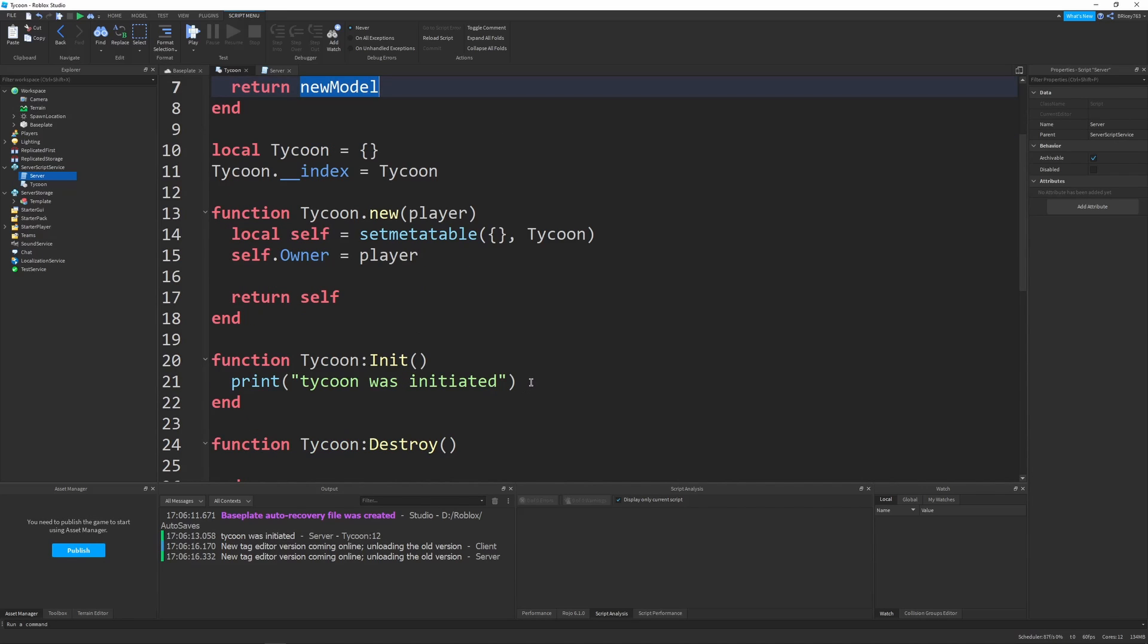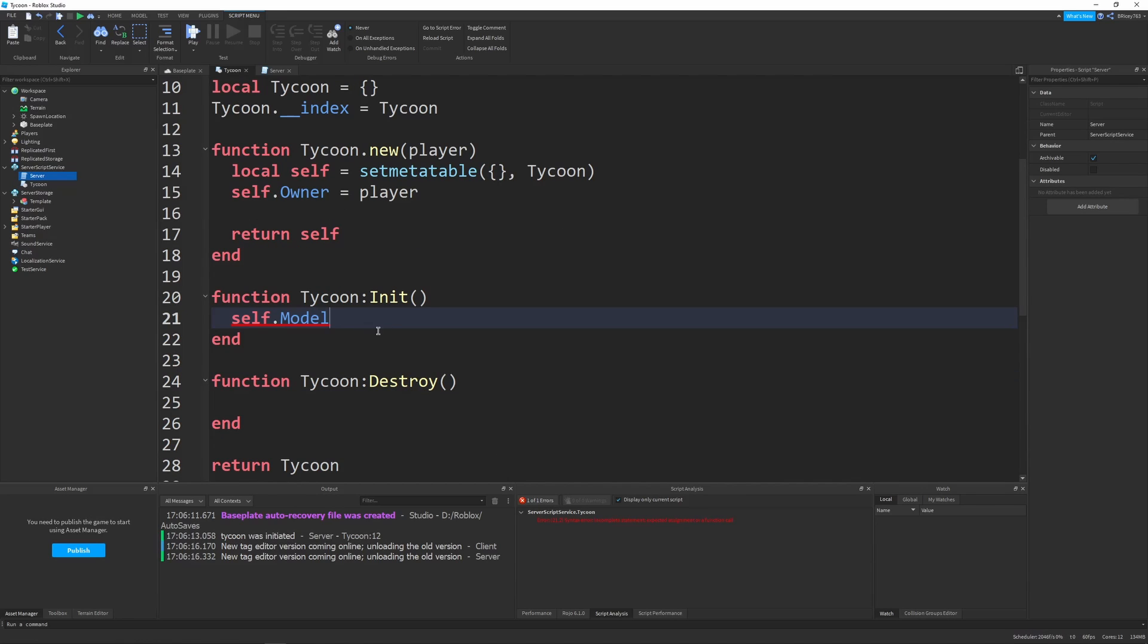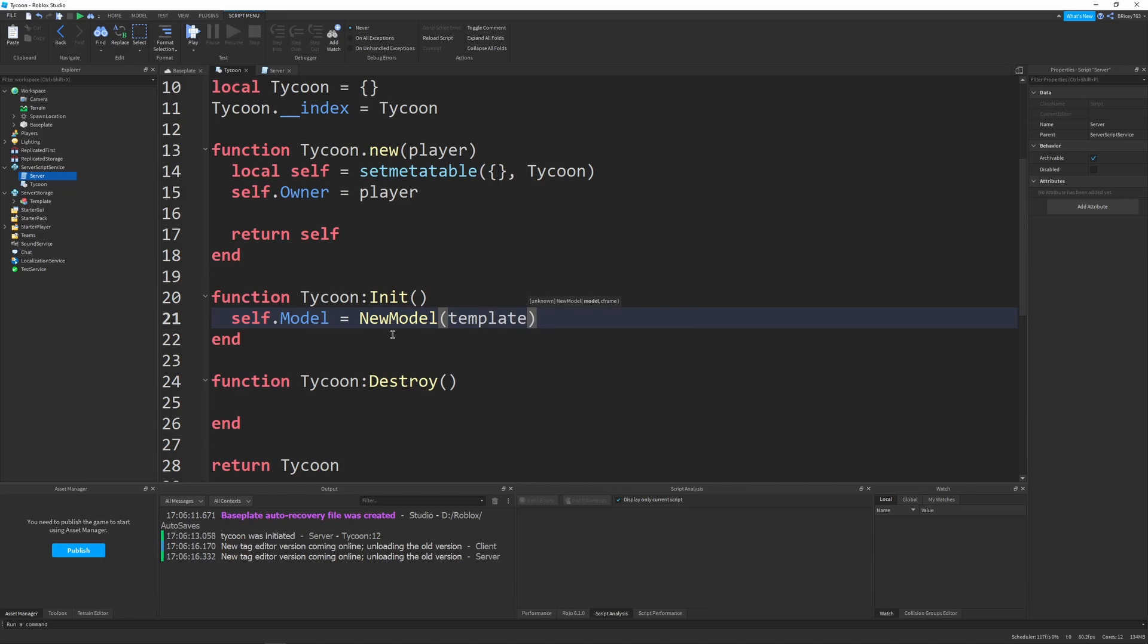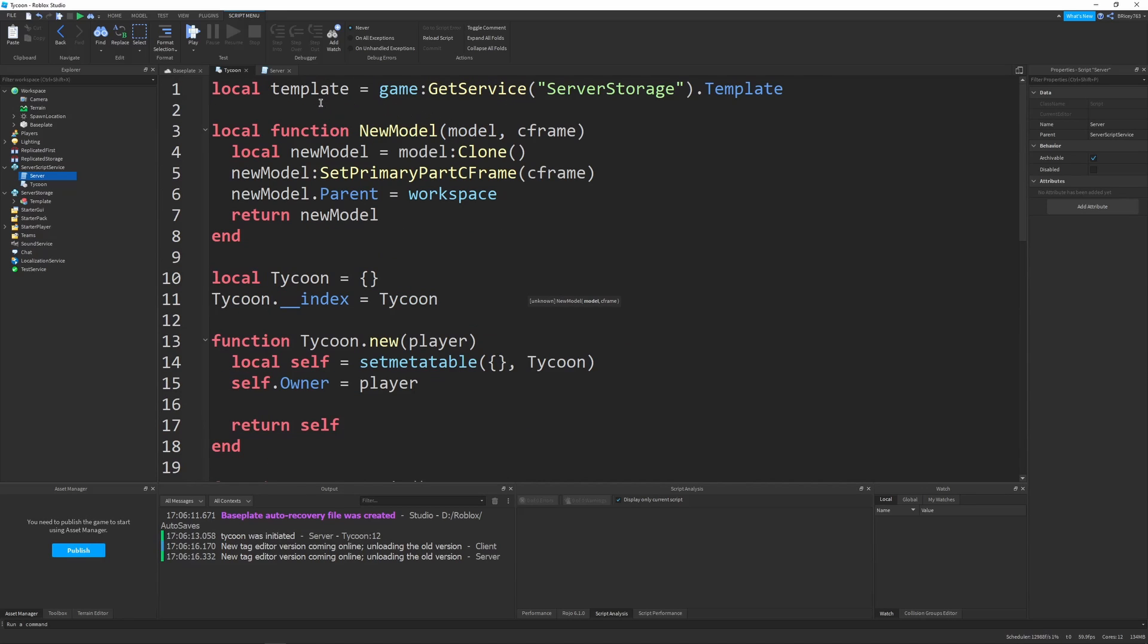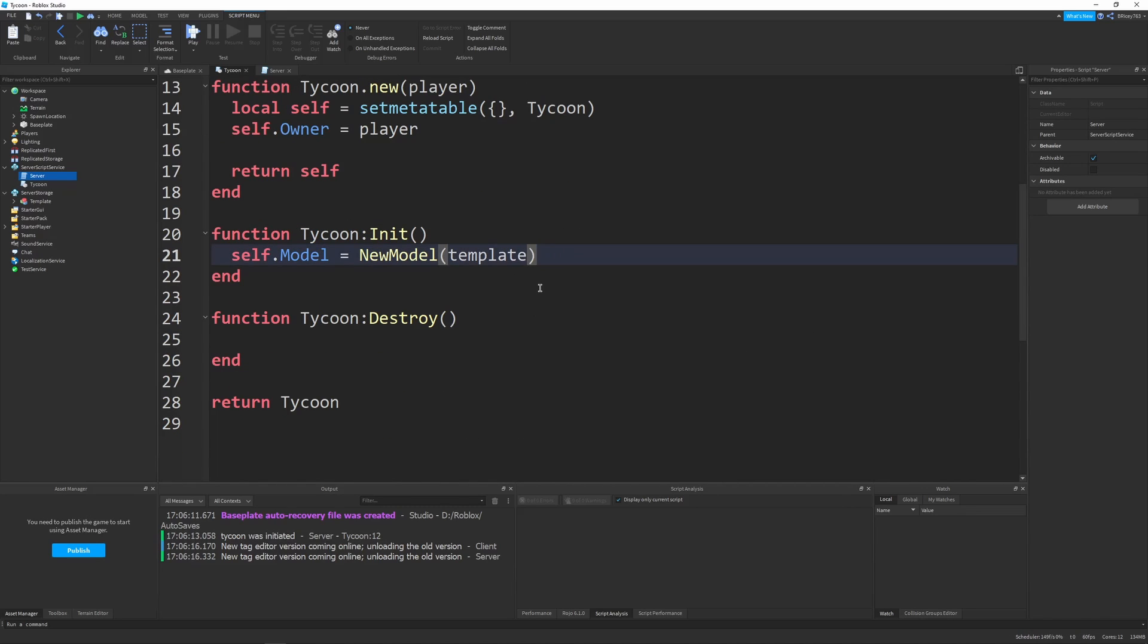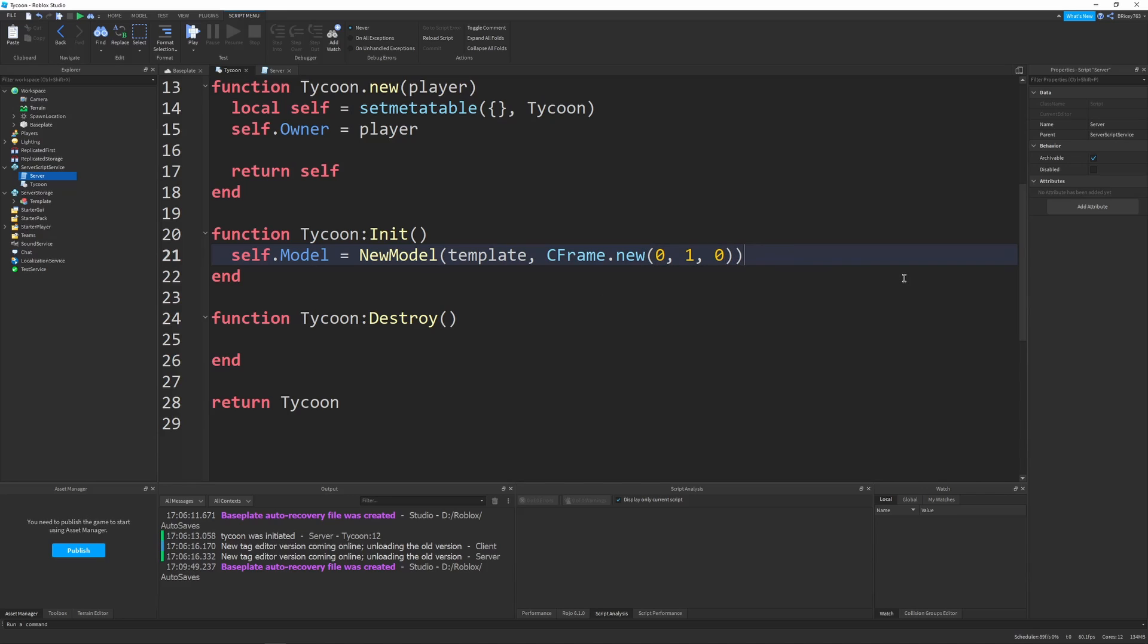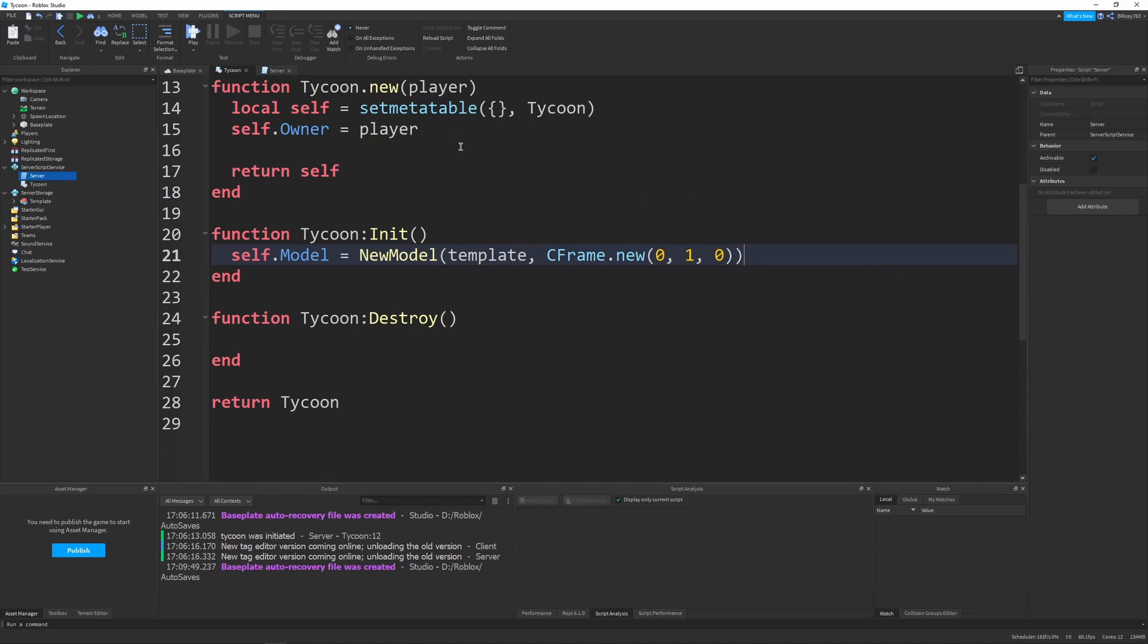And we'll use that in our init function. So let me delete the print, and we'll say self dot model, and we're using self dot model because we'll need to use this model later. And let's just name it a nice little name, and we can access it later. And so self dot model will be equal to new model with the template of the template we defined above. I could just say template clone down here, but this is such a generic function, we want to leave it. So in case we want to make another model that's not necessarily a template, we can do that. It's just easier to keep it this way and add one extra parameter. And then as a C frame parameter, I'm just going to say C frame dot new. Because for right now, it doesn't really matter where the tycoon spawns, we just want it to spawn somewhere. And by saying C frame dot new, we'll just say C frame dot new zero, one zero, so it spawns one stud above the origin, which should work fine.